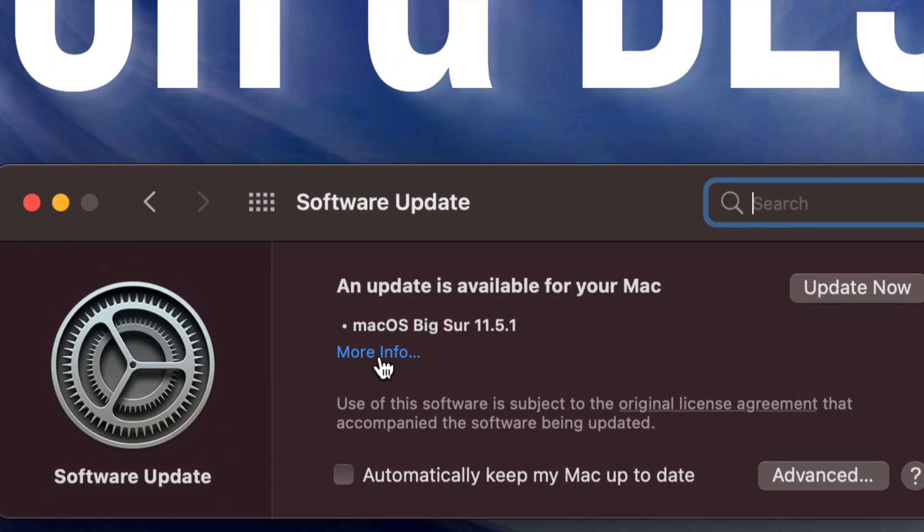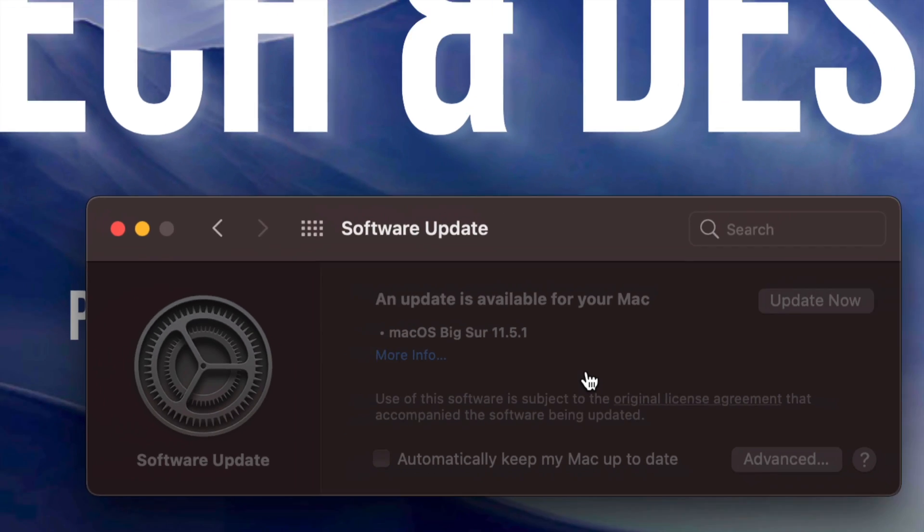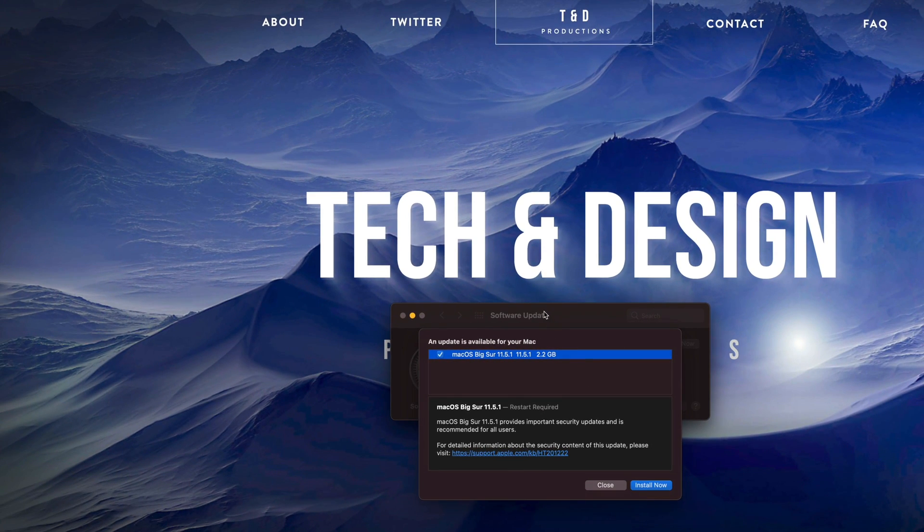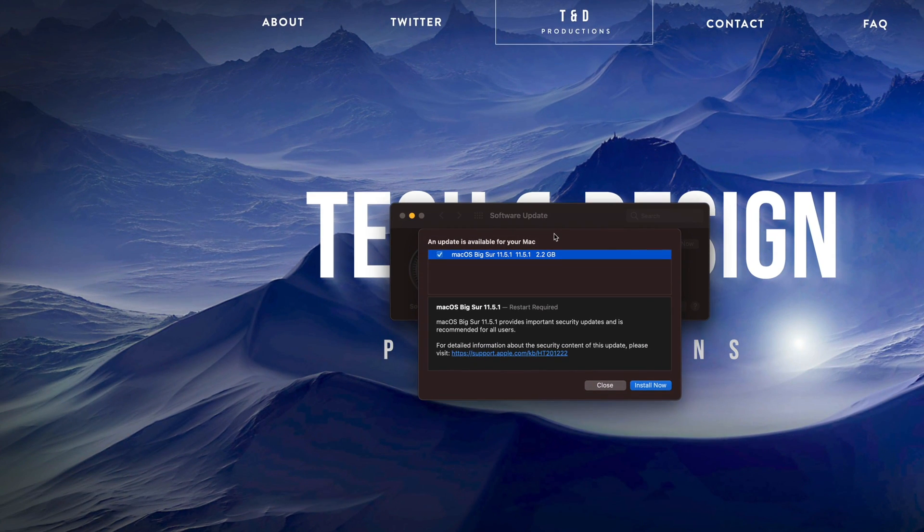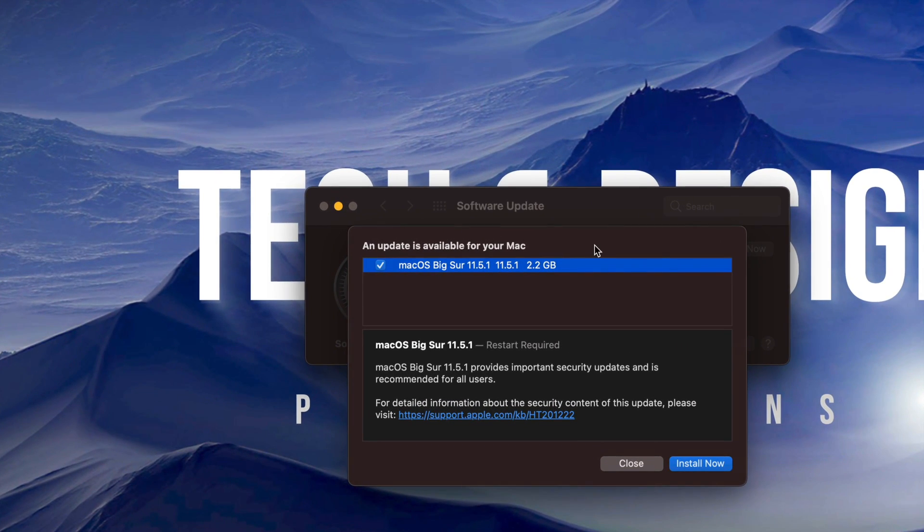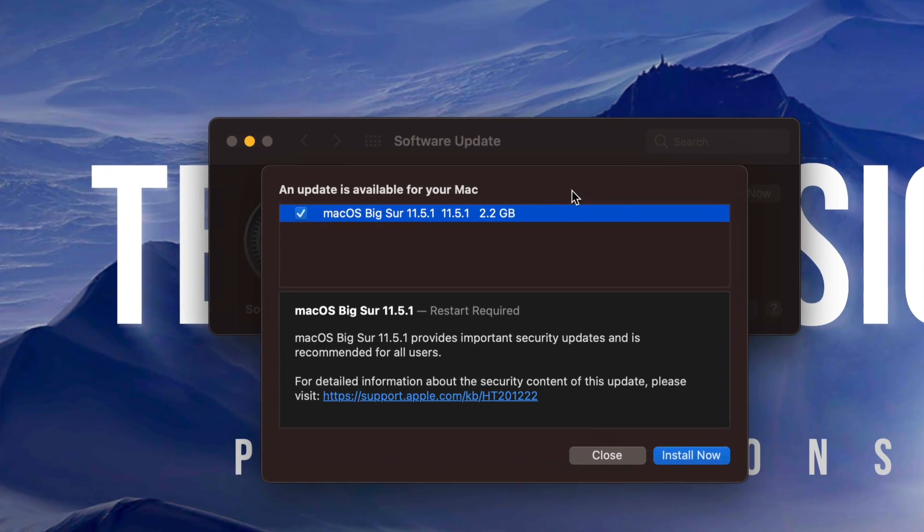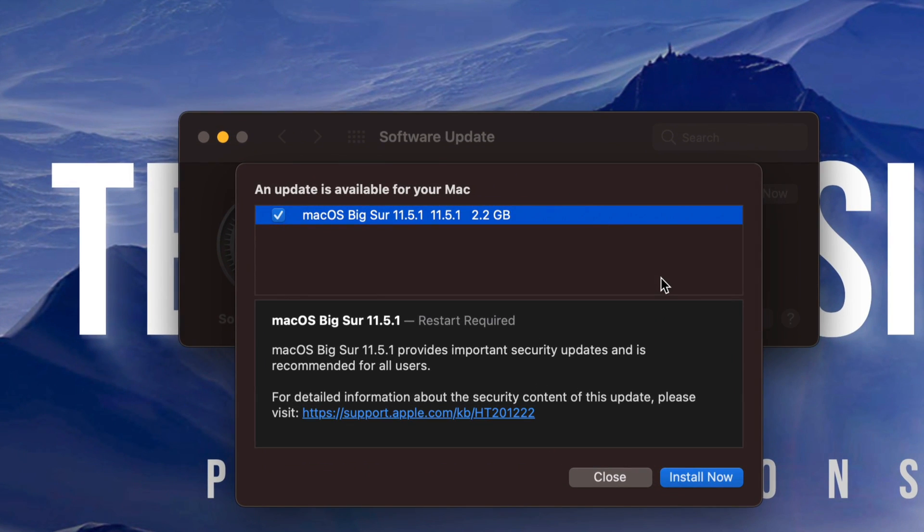Once you pull up Software Update, you should see this loading. This is the latest one. Just click on More Info just to make sure this is exactly what you want. It is 2 gigs, so be ready for that. For some people it will download really fast, others it's going to take some time. Once we hit Install Now, it's just going to download and then install the update.